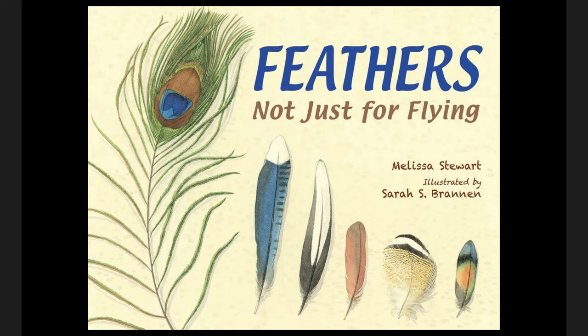Today we are going to describe the structure of this text, Feathers Not Just for Flying. The structure is how the words and pictures are organized in the text. When we know how a text is organized, we can more easily find the information to help us answer our questions. So let's look closely at a couple pages of this book so we can determine the structure of this source to help us as researchers when we start to gather information in later lessons.